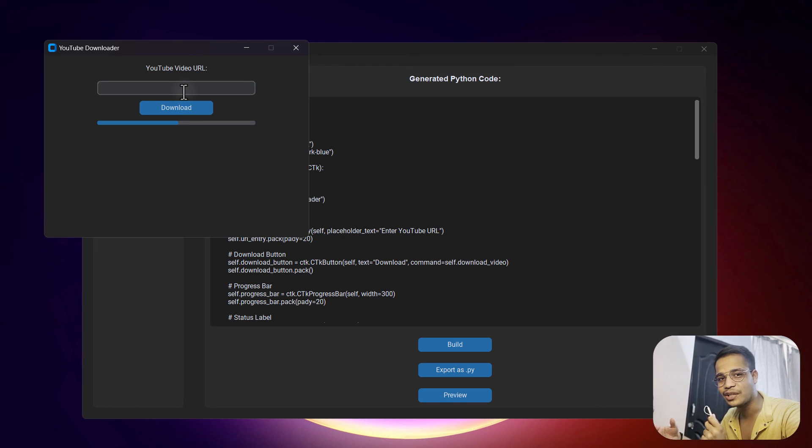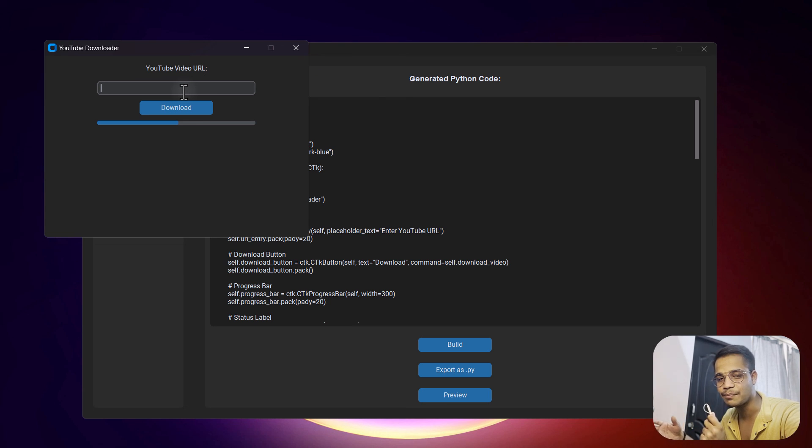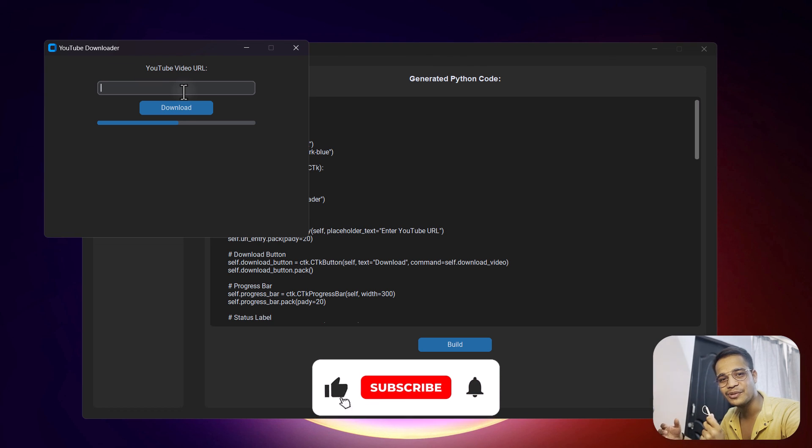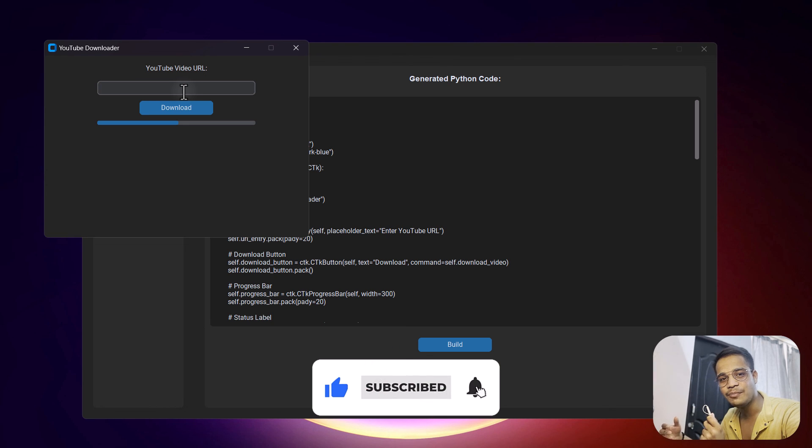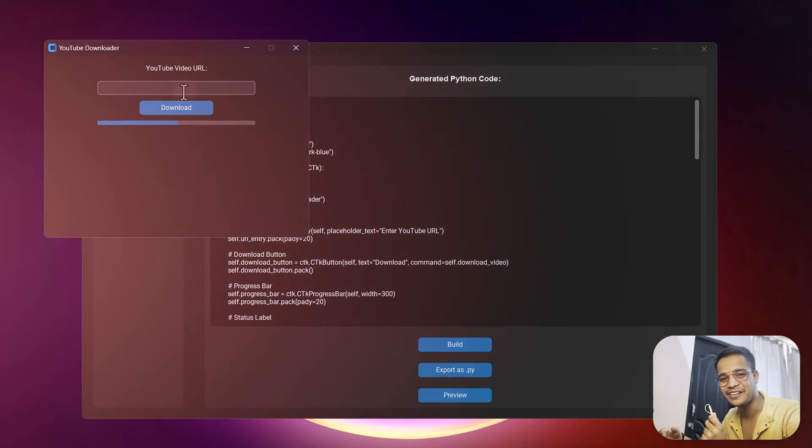By writing a simple line of prompt, I hope this tool was really helpful for you, and if it was, then consider subscribing and hit that like button below. I will meet you in another video. Until then, keep learning, goodbye.